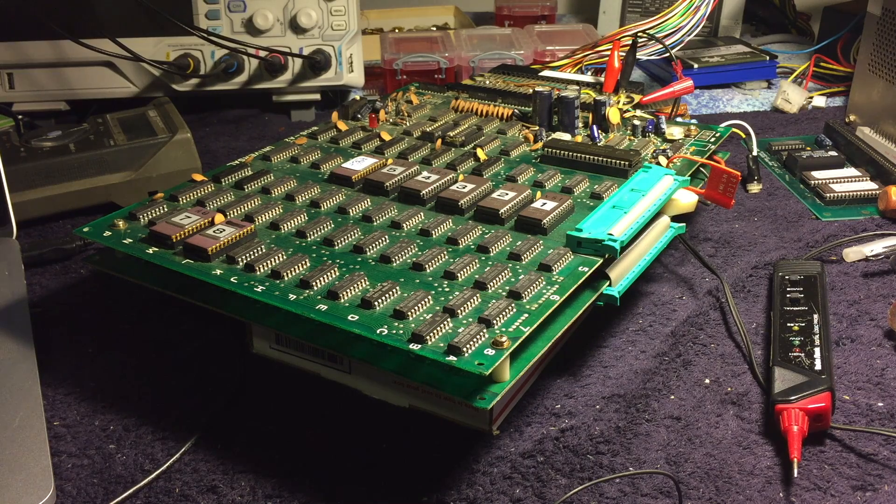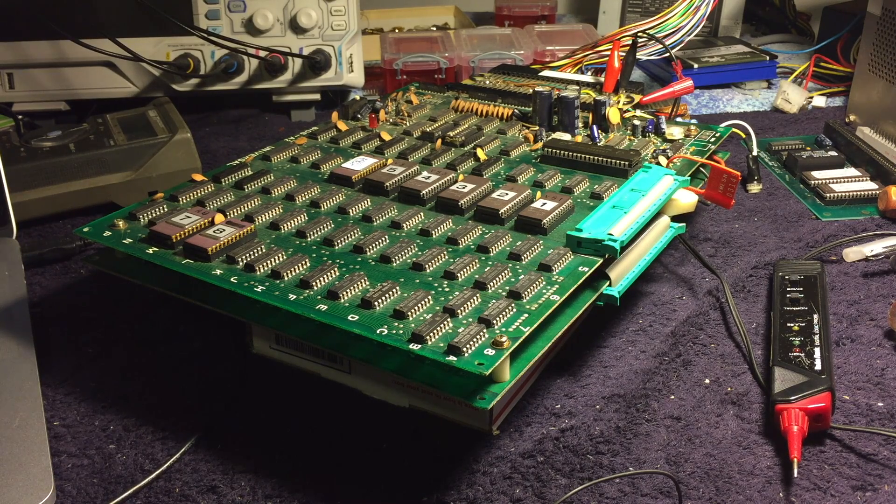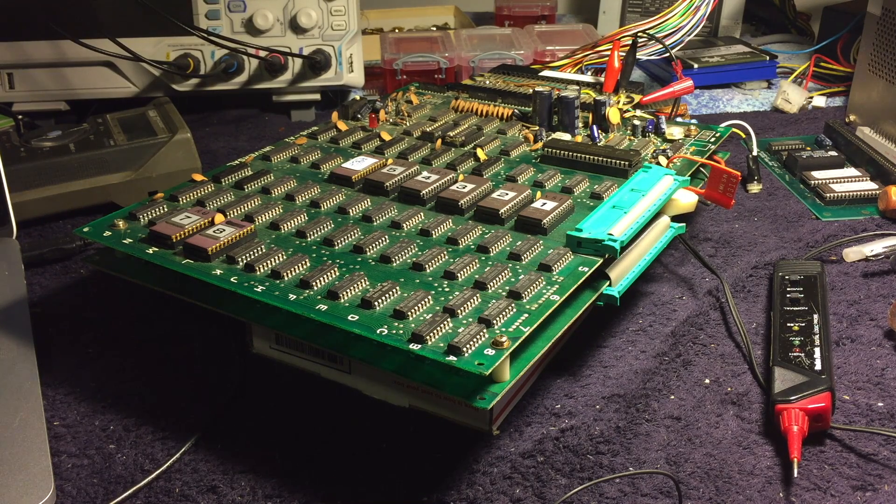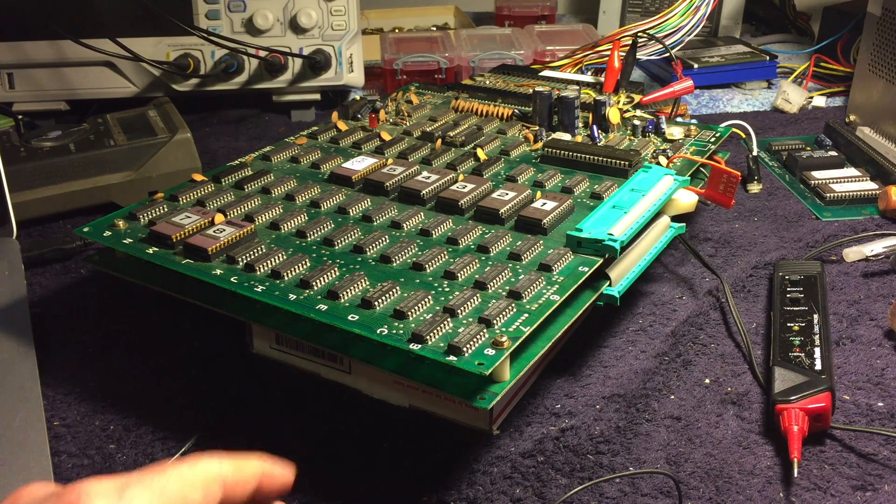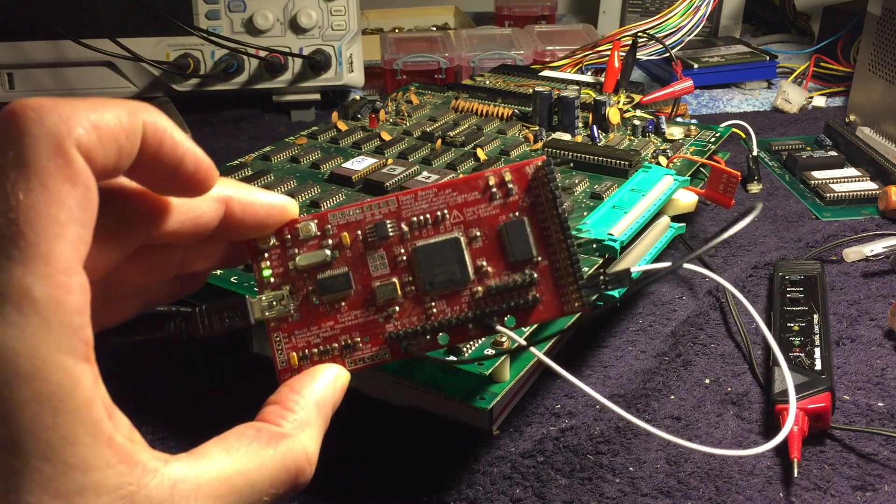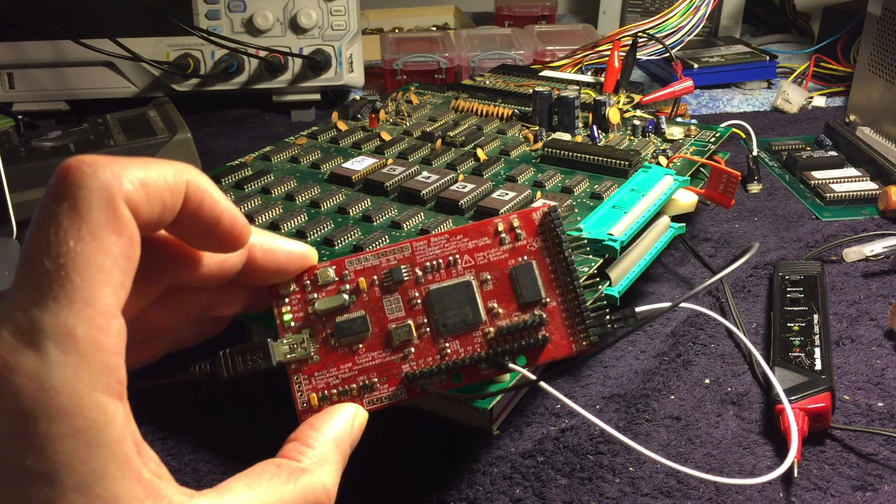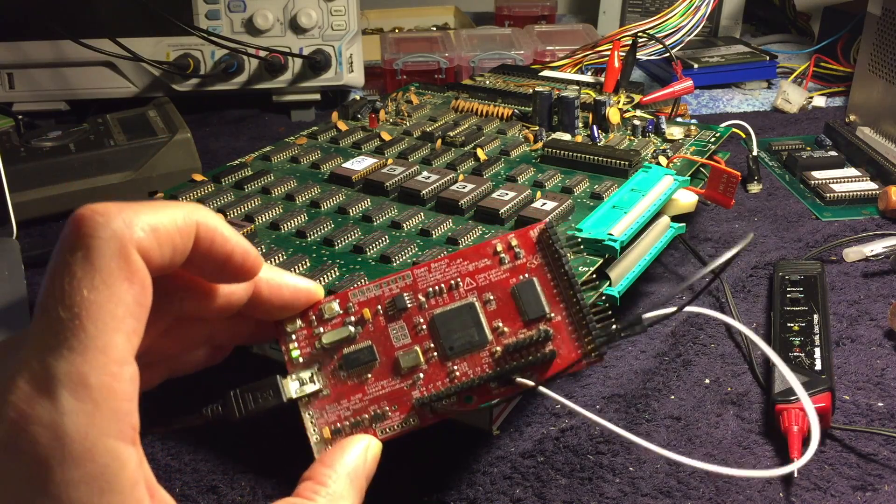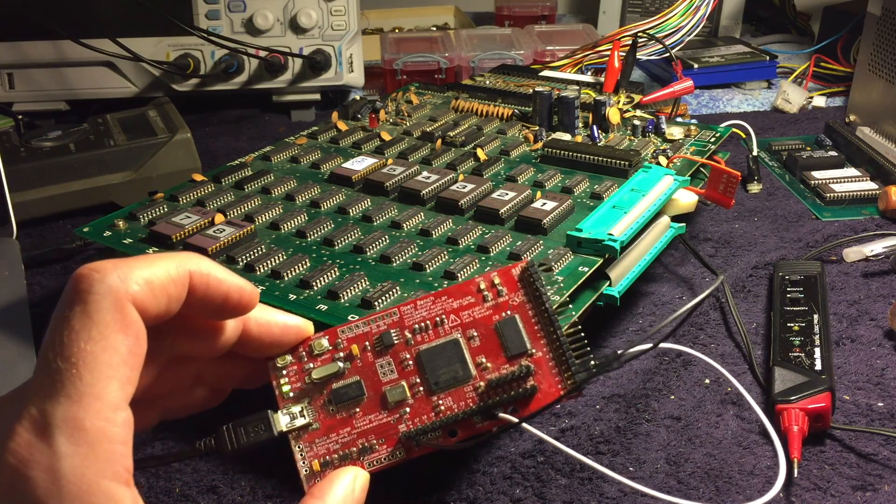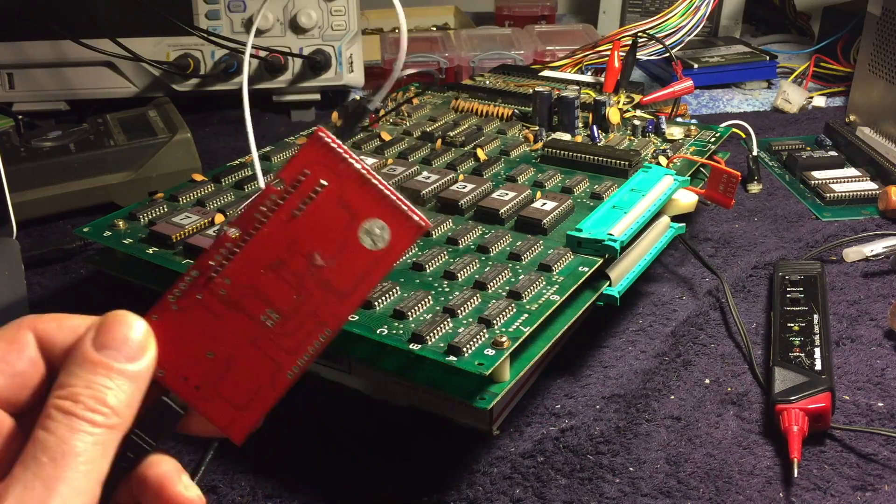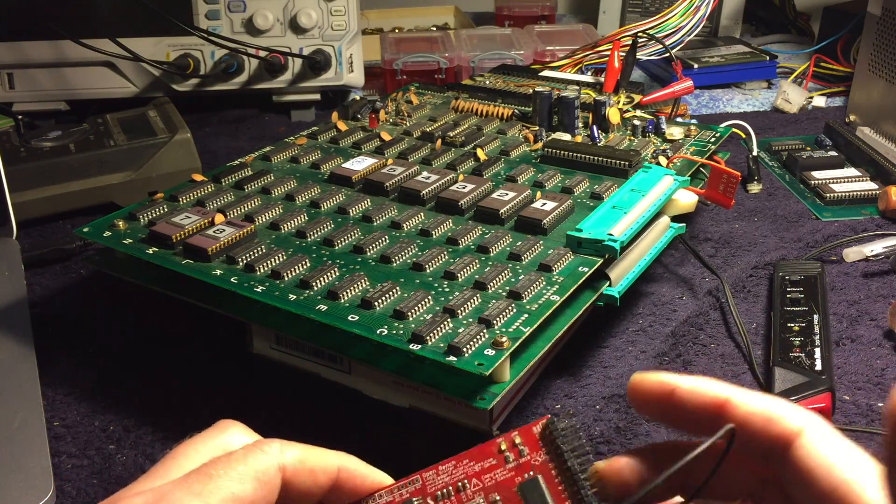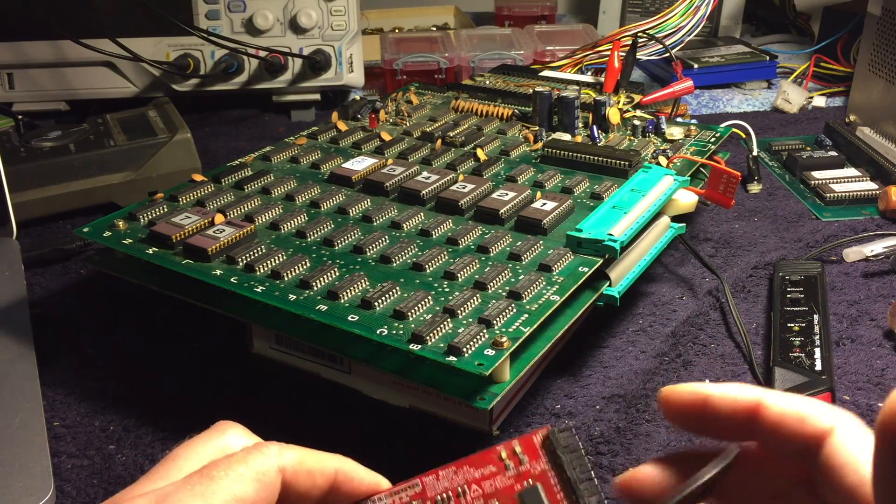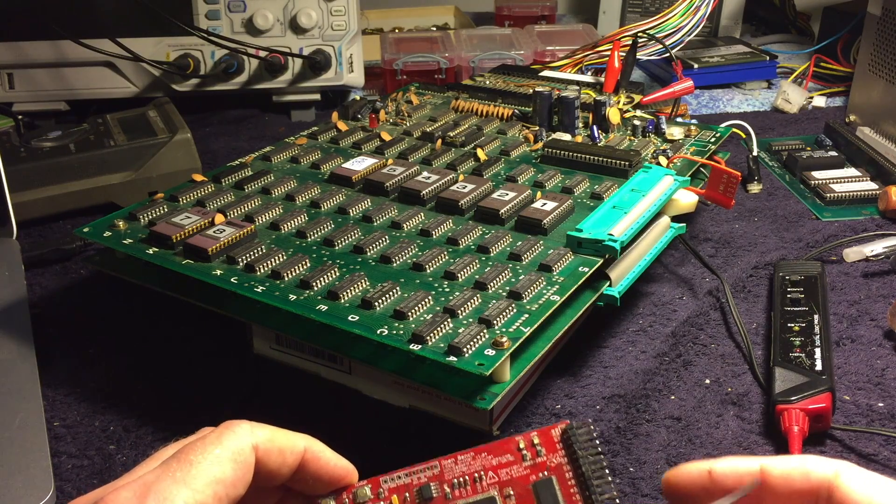I don't have an FPGA development board on hand right now, although I've ordered one, but I do have my open logic sniffer, which uses an FPGA and actually serves pretty well as an FPGA development board, especially since it has some five volt inputs, which a lot of them don't.